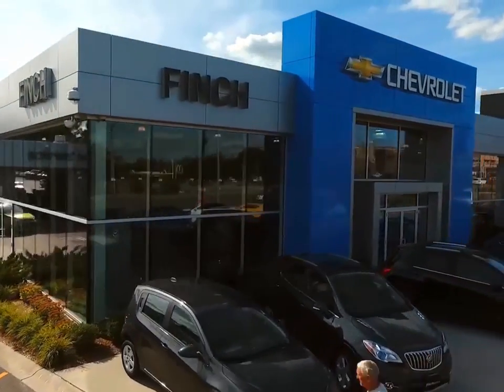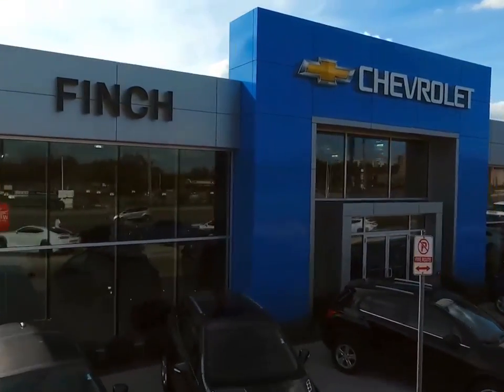Welcome to Finch Chevrolet. Today we're looking at a 2018 Cadillac XTS.